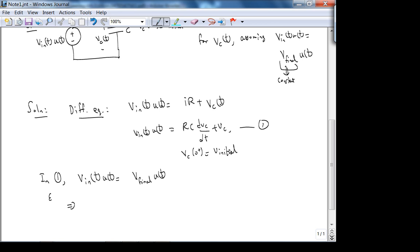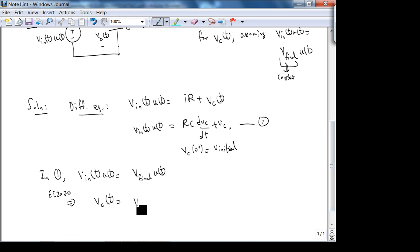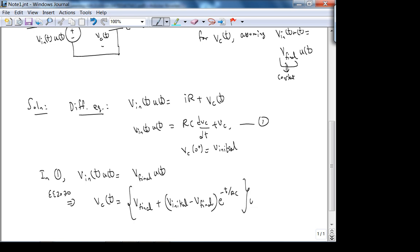From circuit theory, what is V_C(t)? It's going to be V_final + (V_initial − V_final)·e^(−t/τ)·u(t), where τ = RC. Let's check: as t → ∞ the exponential drops off and we get V_final — that's correct for DC steady state, where the capacitor is an open circuit.